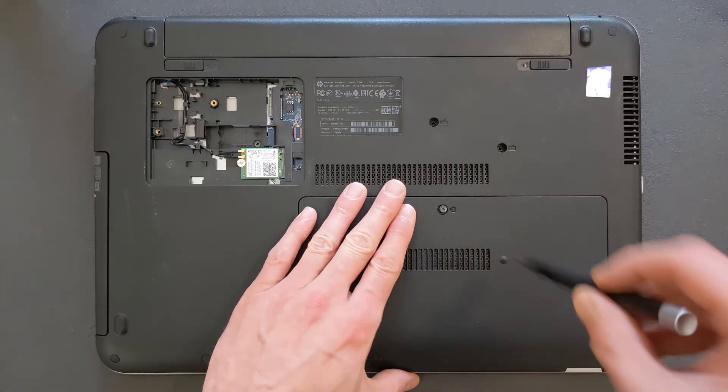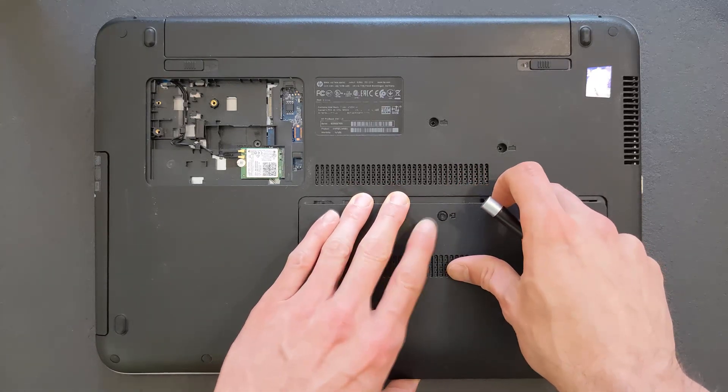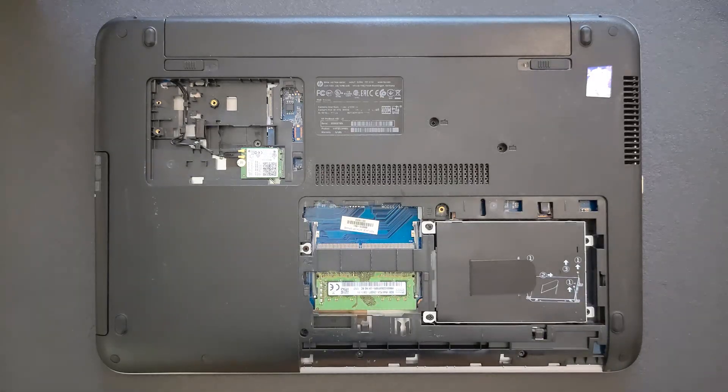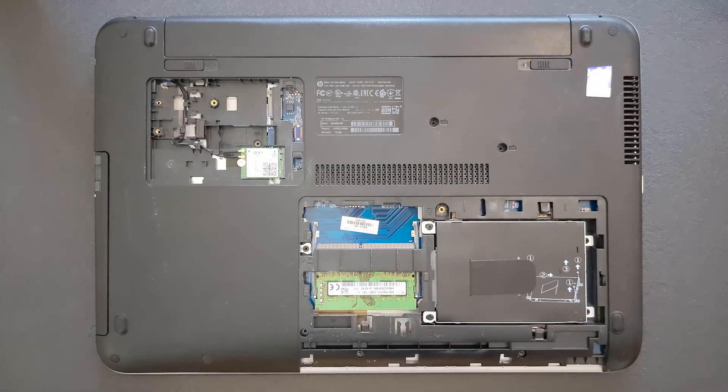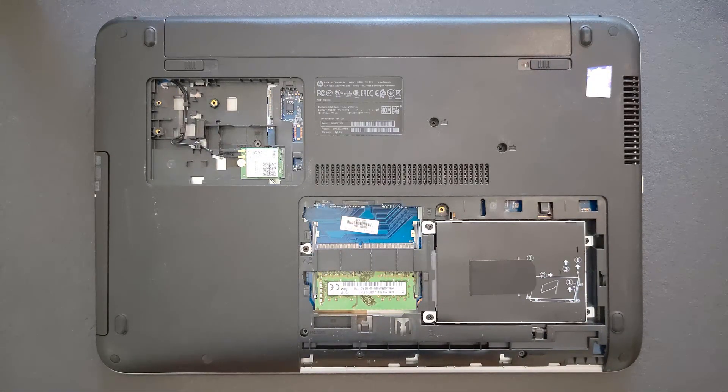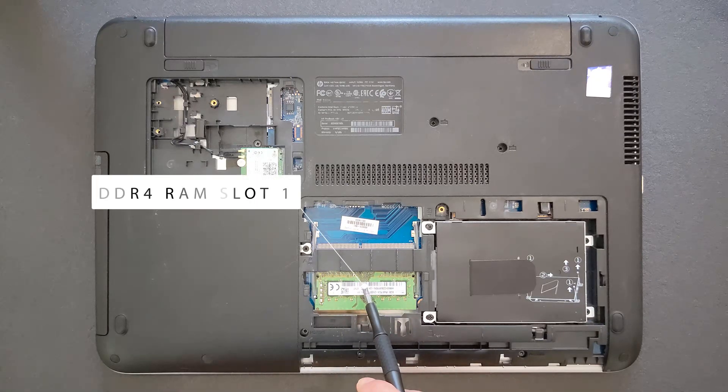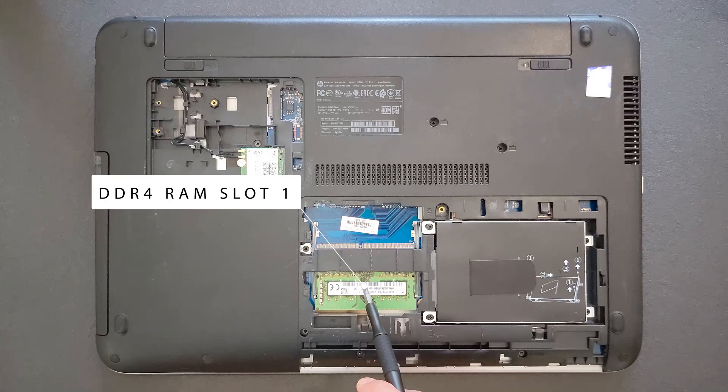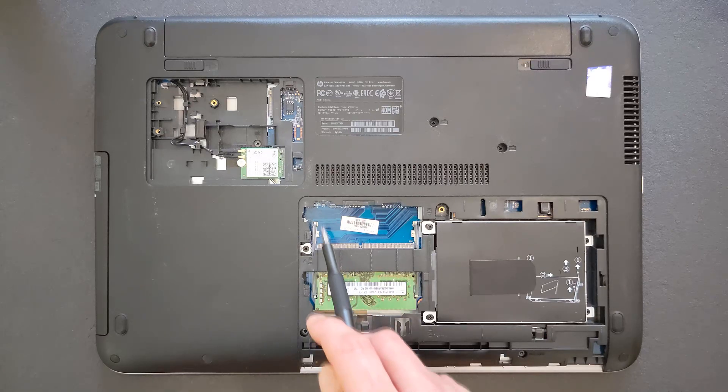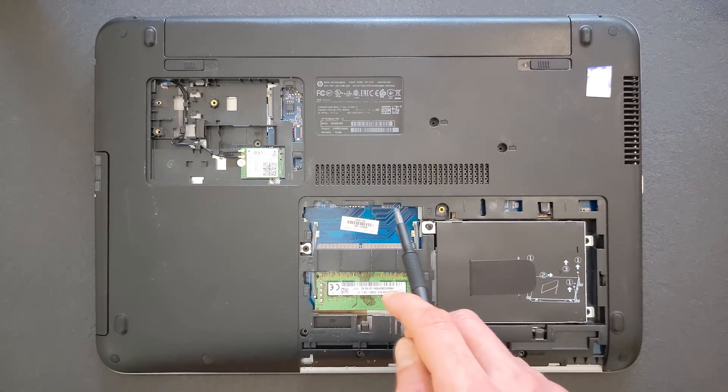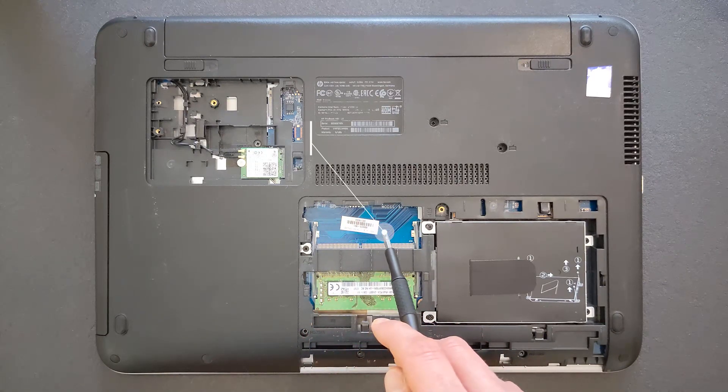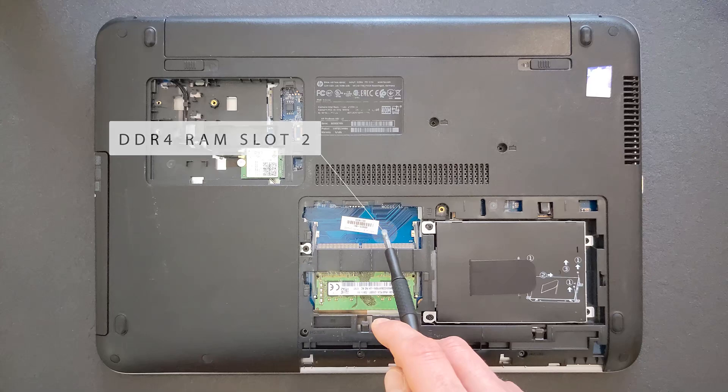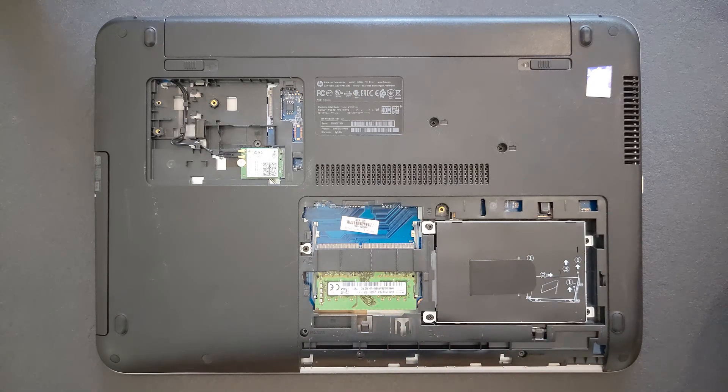To get to the hard drive and RAM, just unscrew the screw and slide back the panel gently. That's your RAM base and your 2.5 inch hard drive. That's your DDR4 RAM slot one. At the moment there's 8 gigs in it. That's your second bay. That's the DDR4 RAM slot number two. So there's two slots. Potentially you can upgrade this laptop to 32 gigs, should be no problem.